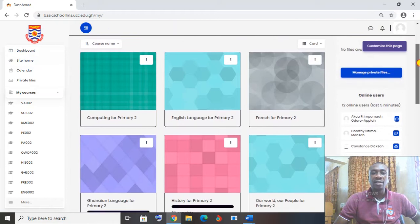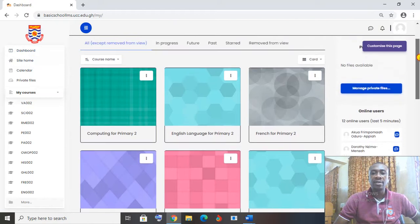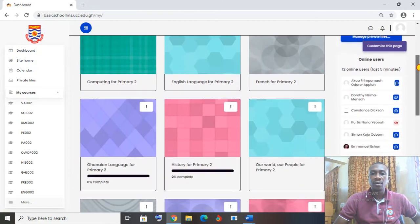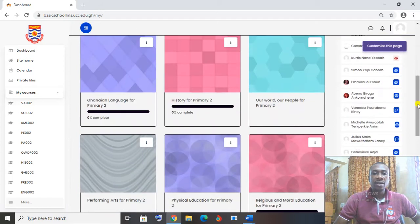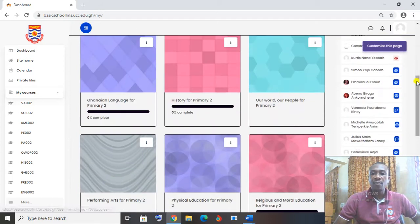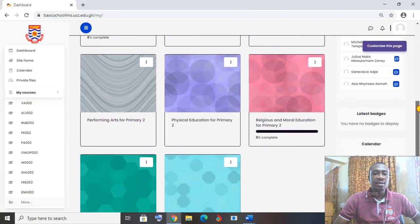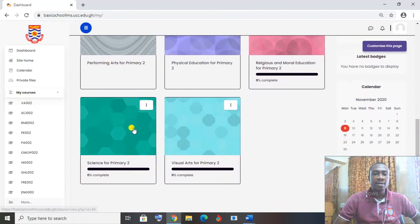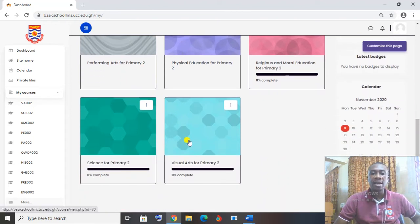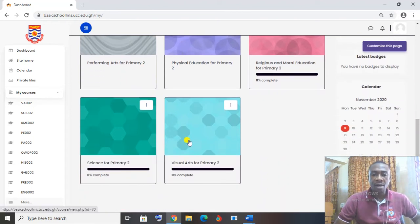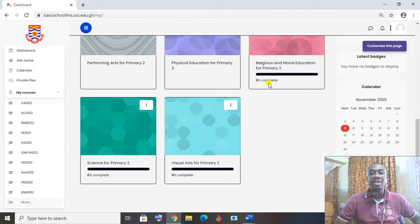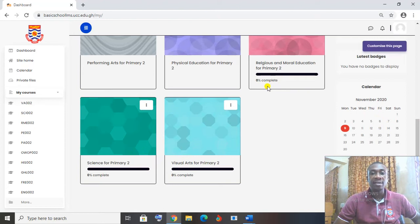Then we can scroll down a little to see the subjects that we have. So we have computing for primary 2, English language, French, Ghanian language, history, our world our people, performing arts for primary 2, physical education, religious and moral education, and then science for primary and visual arts for primary. Now you can see that some of them have 0% complete. It means that whatever work that has been put there, you have not attempted the work. That is 0% complete.